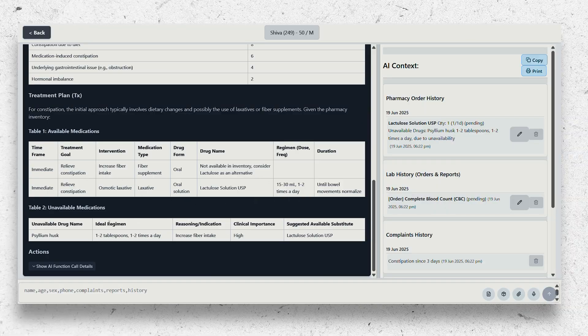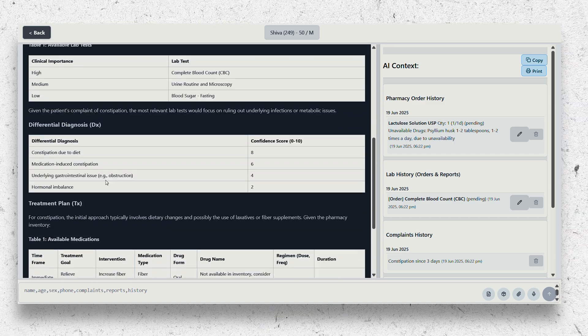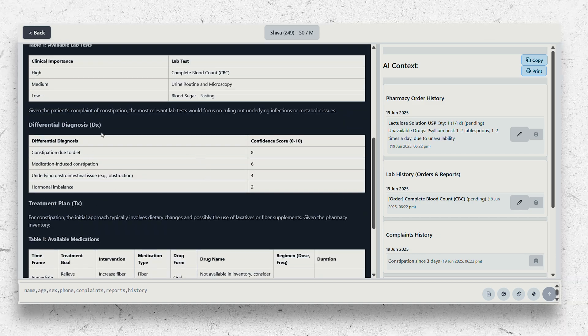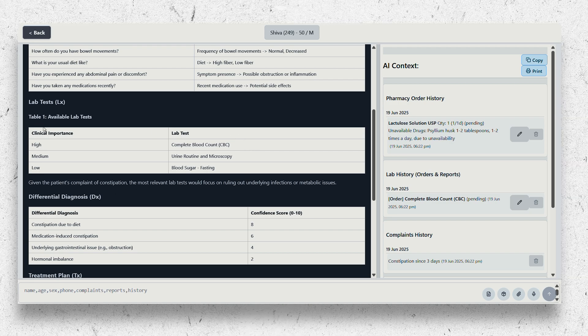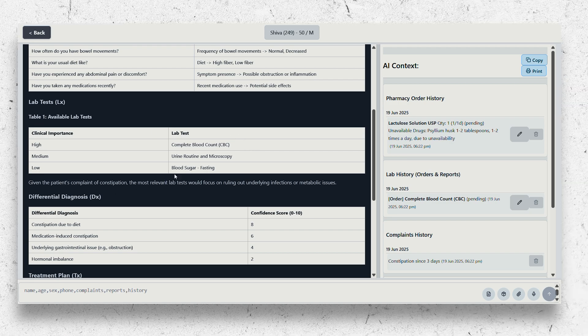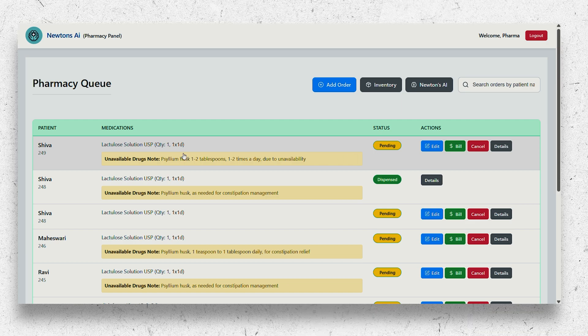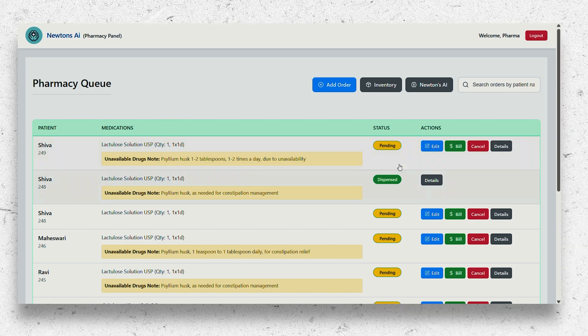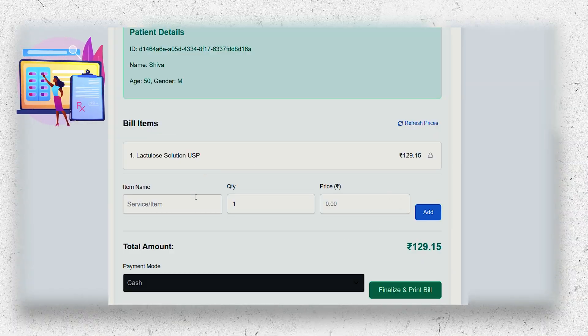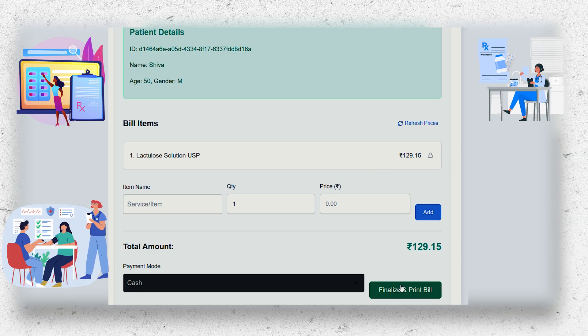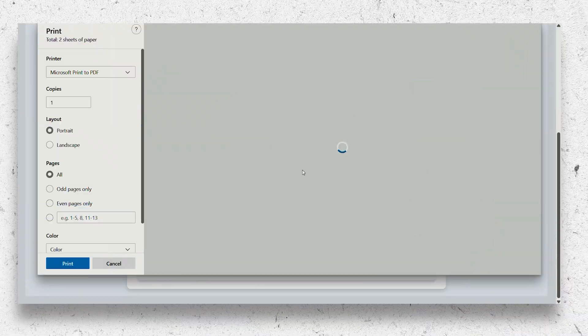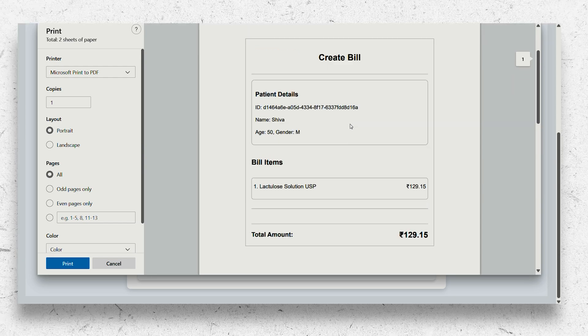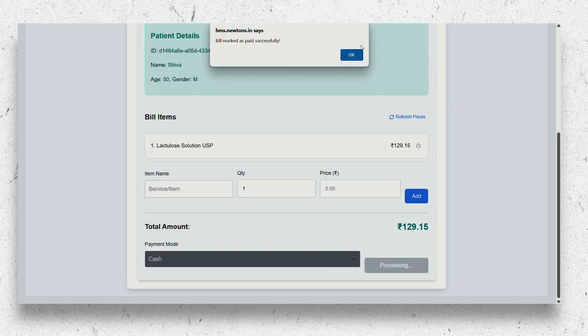After the diagnosis, the AI automatically writes prescriptions based on the drugs that are already available in your pharmacy and creates a pharmacy order. Newton's AI is deeply integrated into every aspect of your hospital, including billing, medical records, inpatient management, discharge planning, and everything else. It helps in quality control and maintaining standards in your hospital.